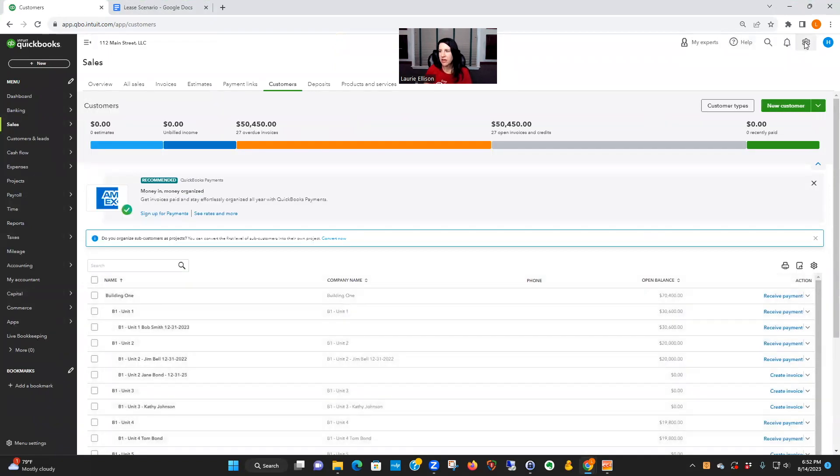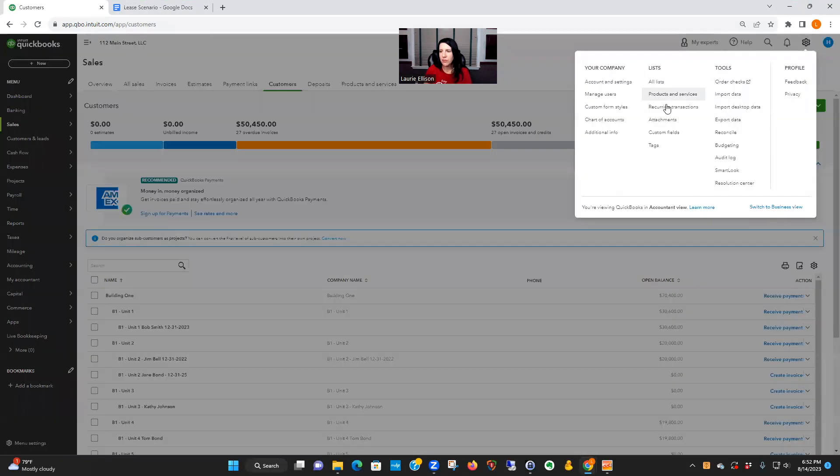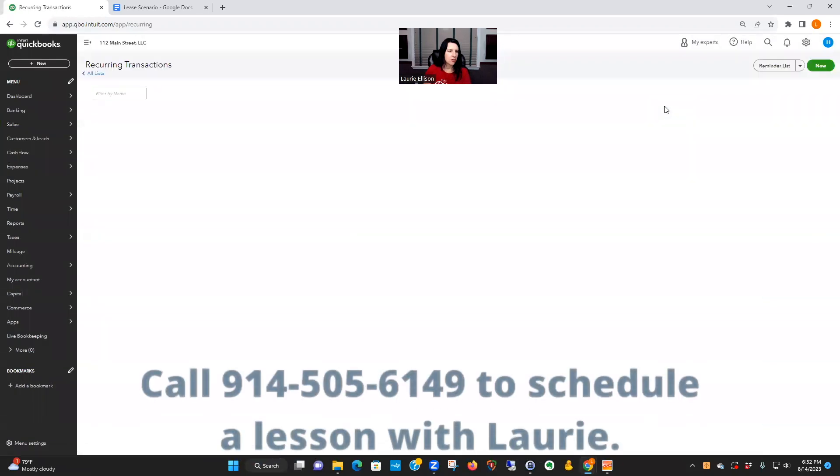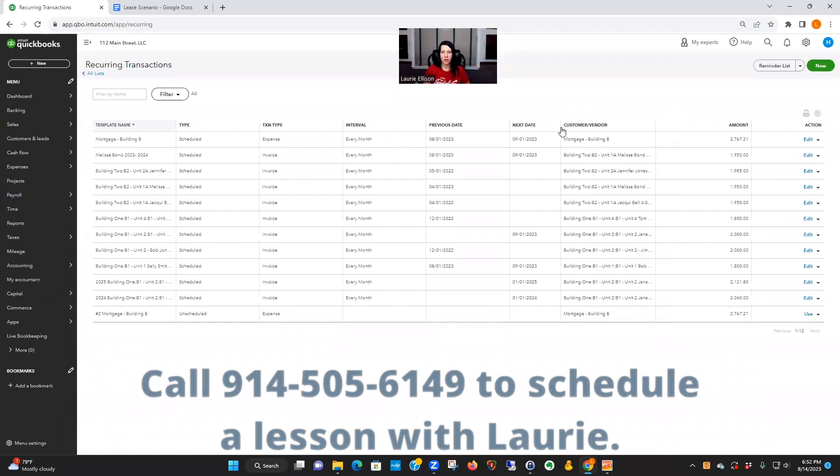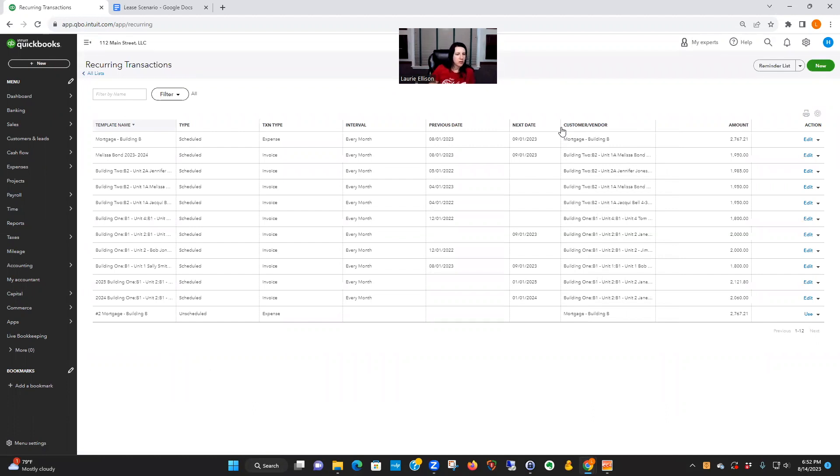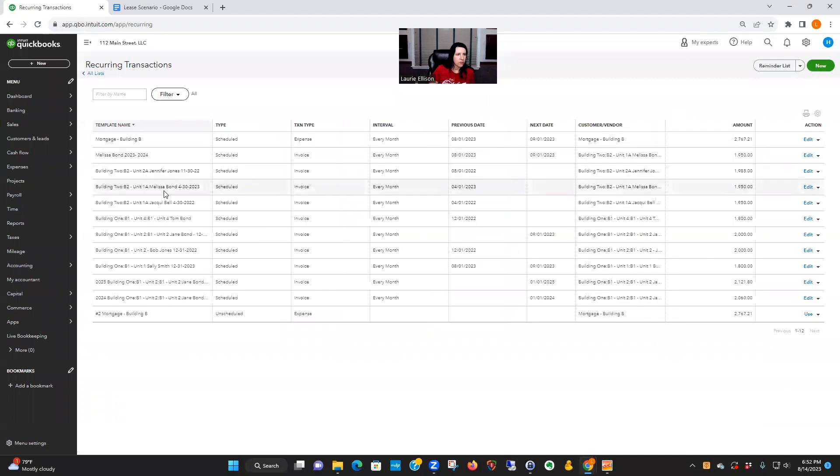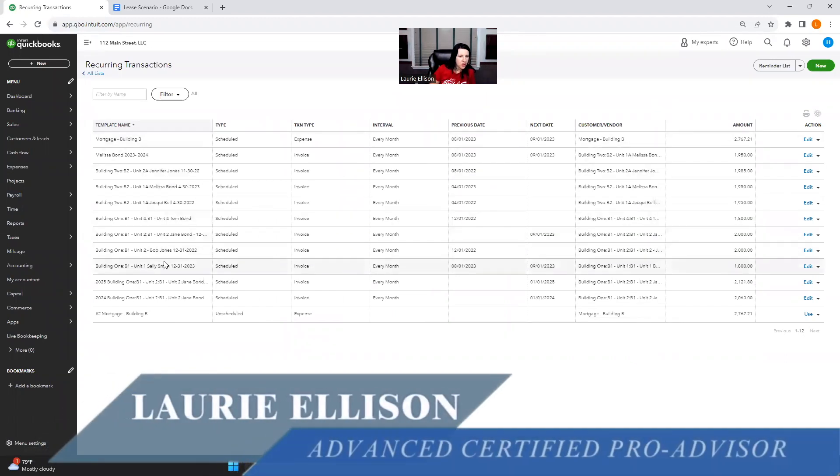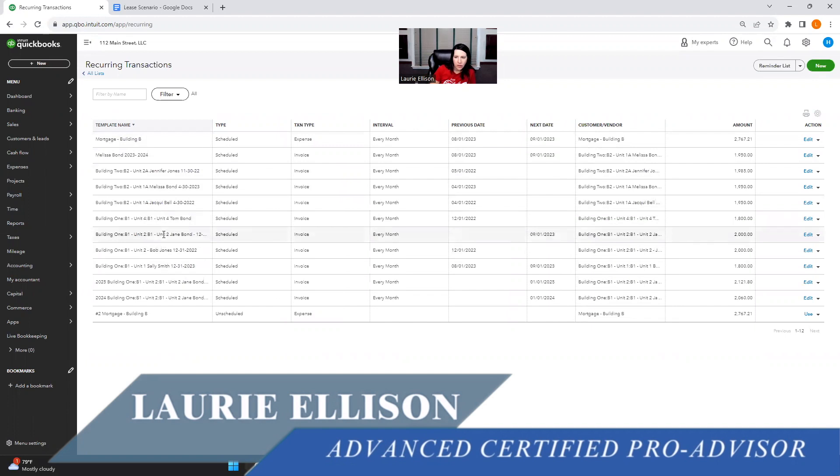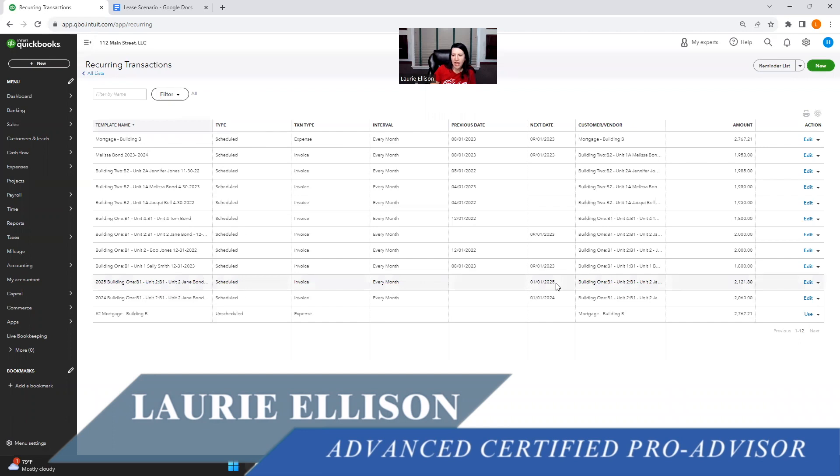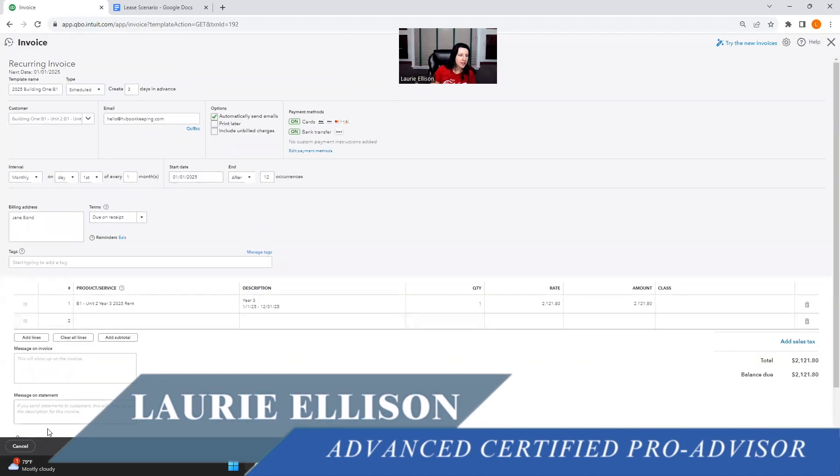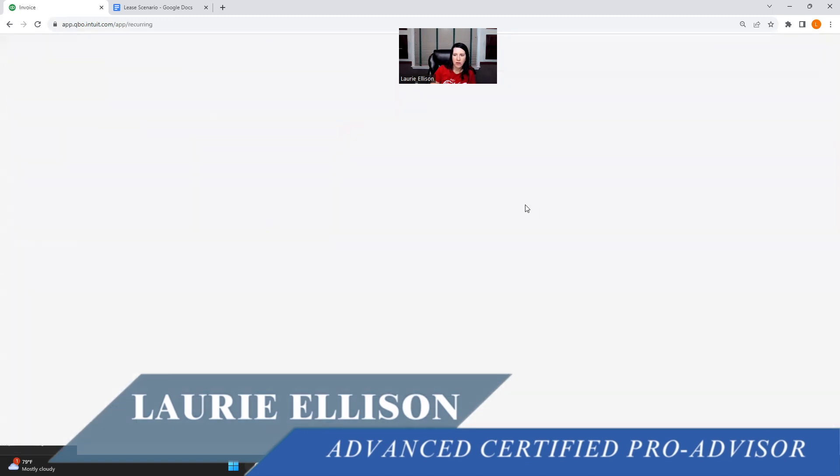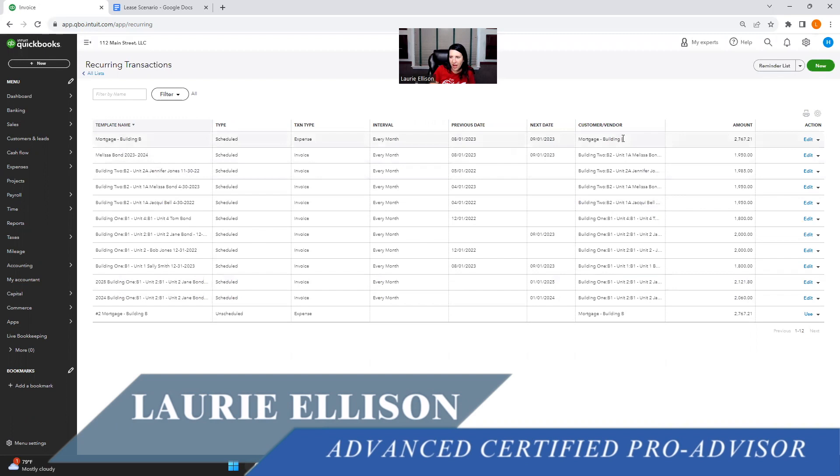So now go over to the gear icon. Right under lists says 'recurring transactions'. And this is where you could check what's about to happen next. So then you could go by name. We had B1. So look, here we have this one's next date is 9/1/2023. And then here we have this one starting 1/1/24. And here's your 1/1/25. And if you're worried about them, you would just click edit here, and you could see, okay, yeah, it says it's going to.